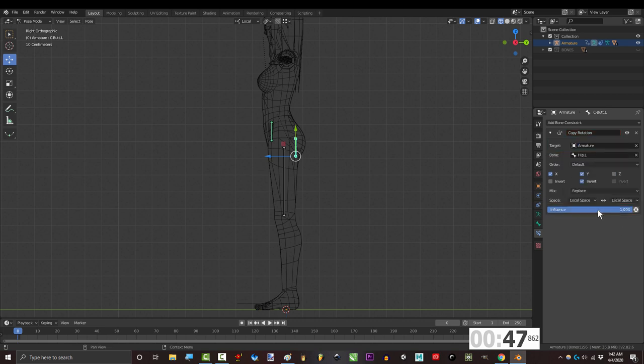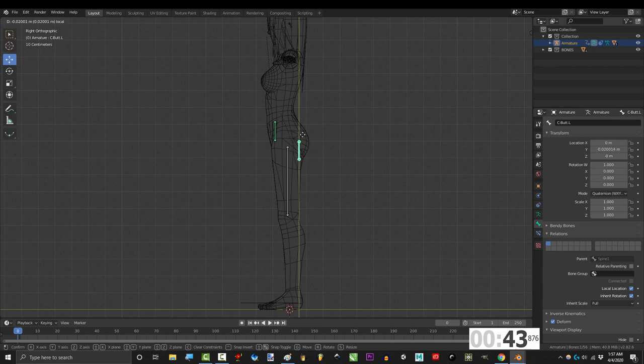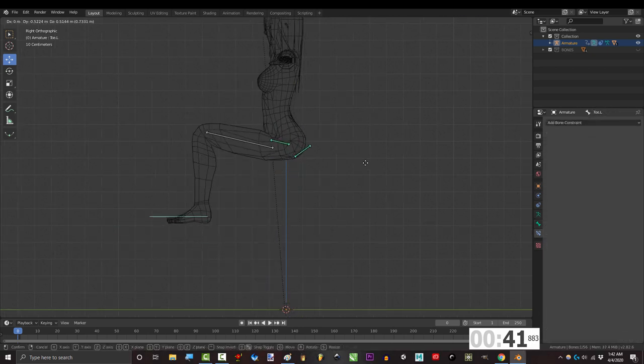But for this one change the influence from 1 to 0.53. Okay, now let's make this bone move up and down as the hip rotates forward.